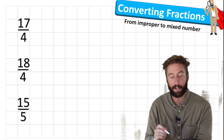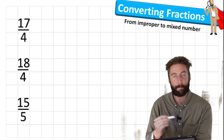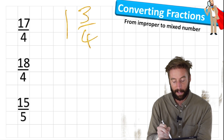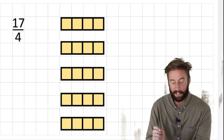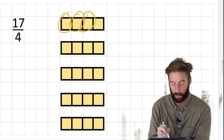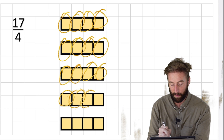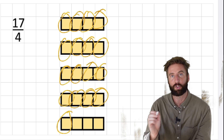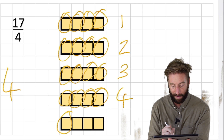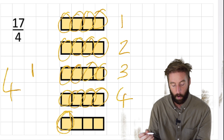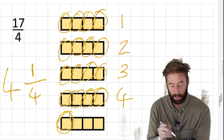An improper fraction looks like this - where we have a larger numerator than denominator. A mixed number has both a whole number and a fraction. Ideally we want our fractions to be a mixed number rather than improper. Looking at the first fraction - 17 fourths - I have 17 quarters: 1, 2, 3, 4, 5, 6, 7, 8, 9, 10, 11, 12, 13, 14, 15, 16, 17. I can draw a bar model and work out I have 1 whole, 2, 3, 4 whole, with 1 left over. I'm working in quarters, so 17 fourths is the same as 4 and 1 quarter.